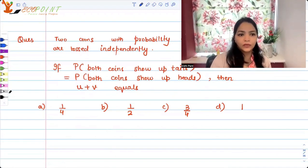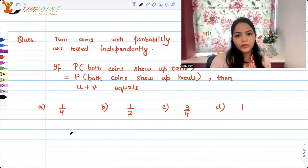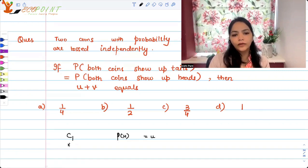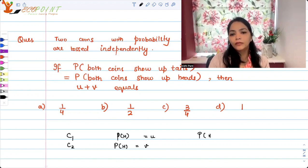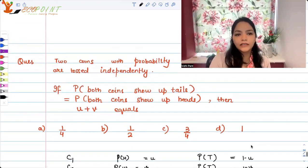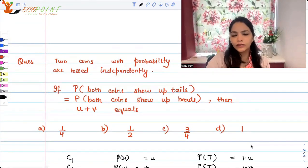So let's just write down what we have. We have two coins: for coin one, the probability of heads is u, and for coin two, the probability of heads is v. Automatically, the probability of tails for coin one is one minus u, and the probability of tails for coin two is one minus v. They are tossed independently, so they are not dependent on each other.